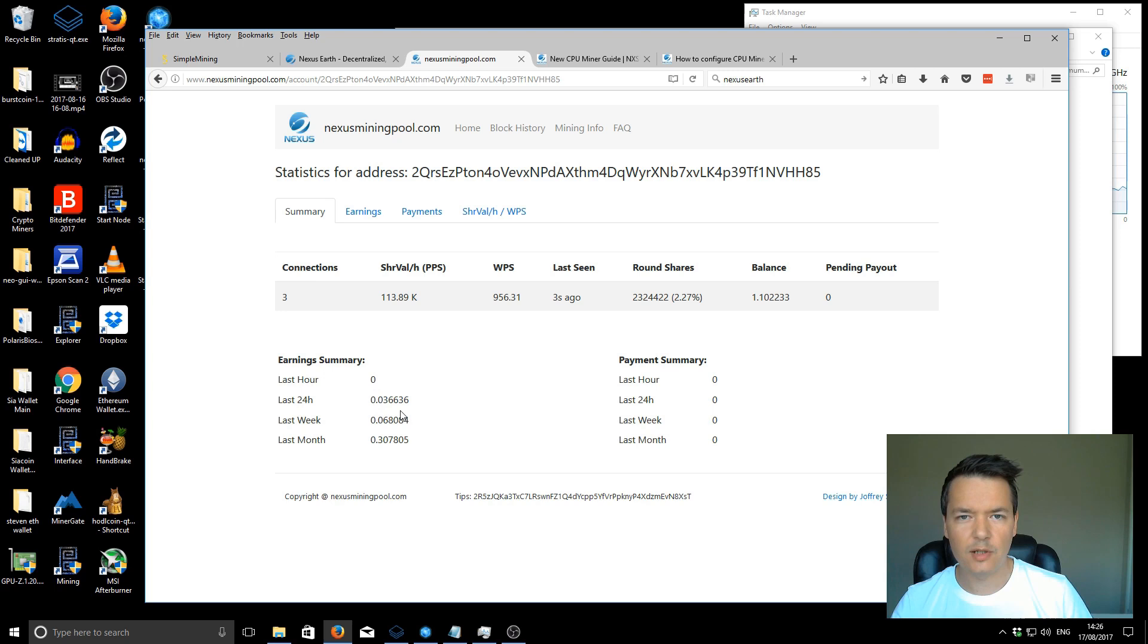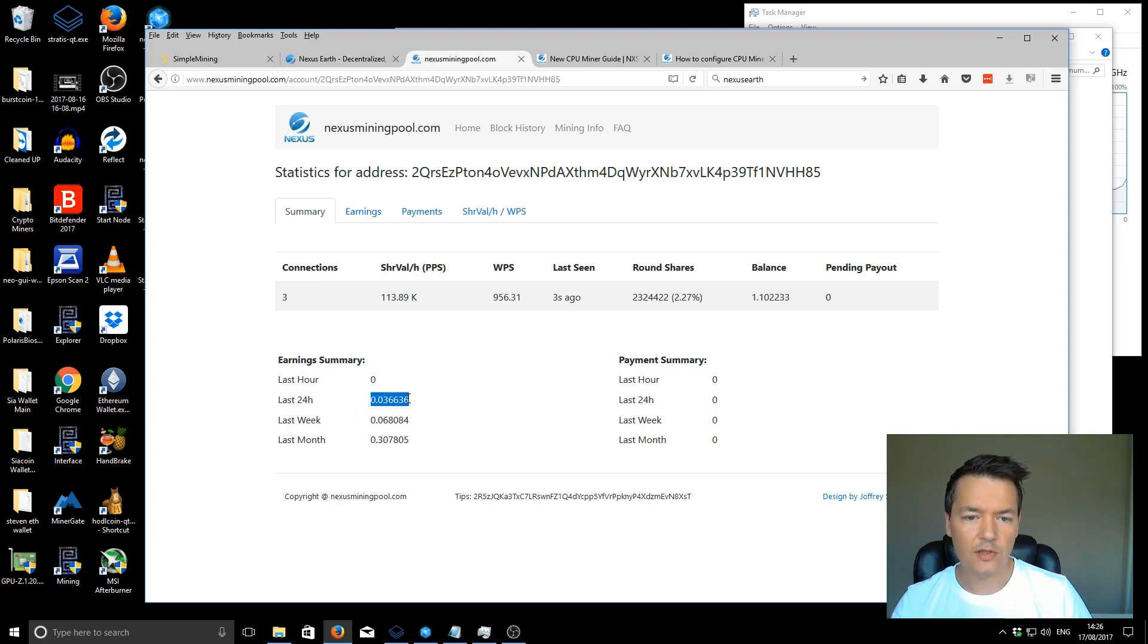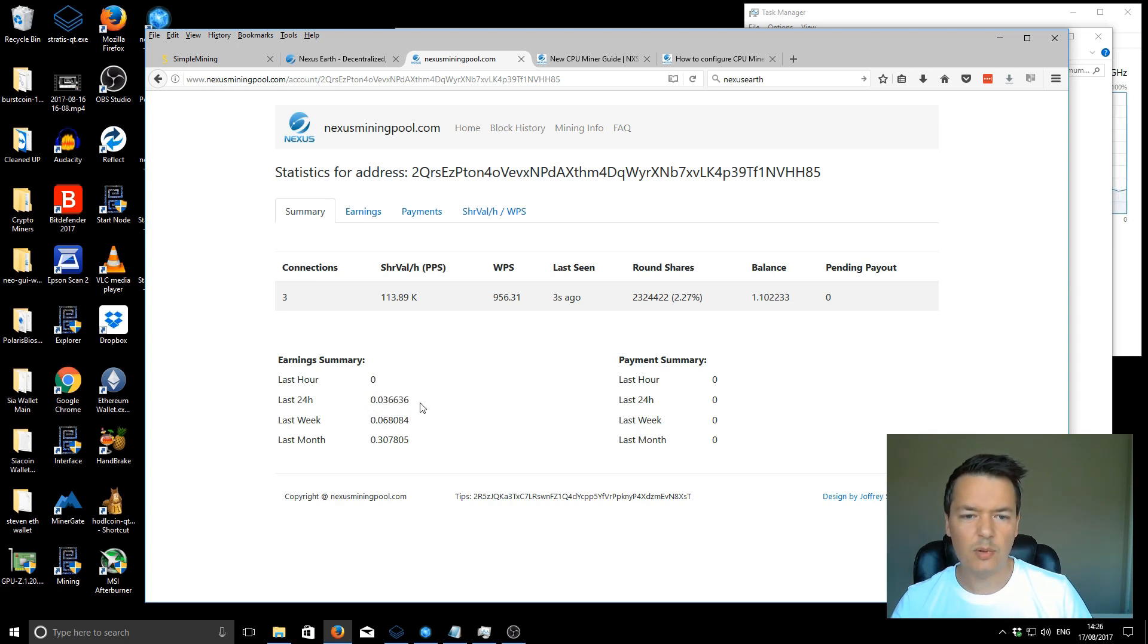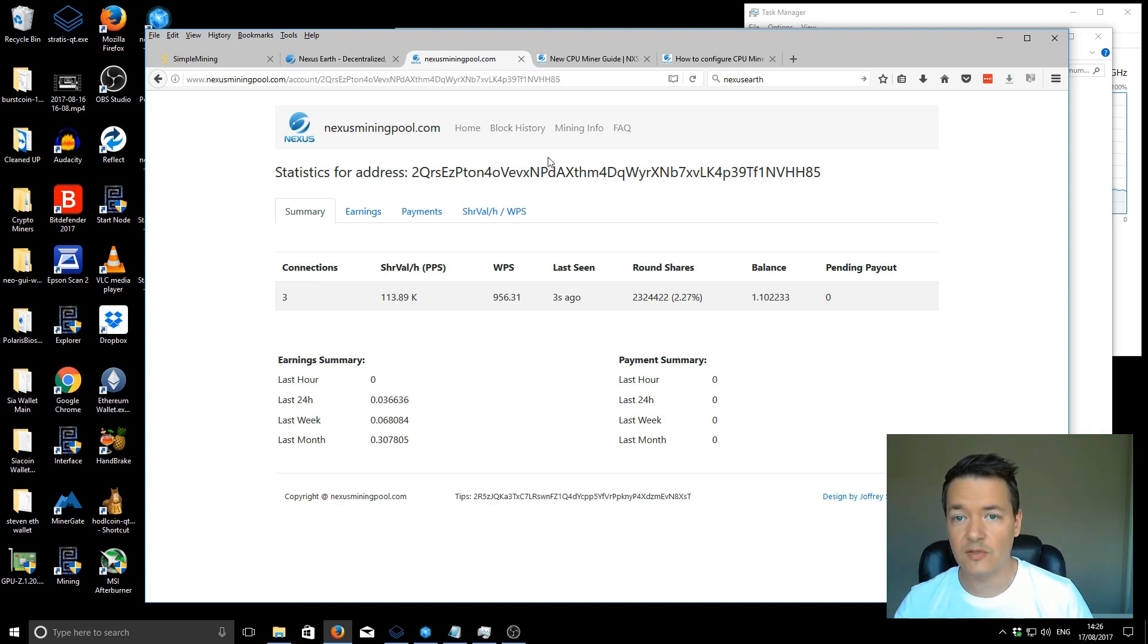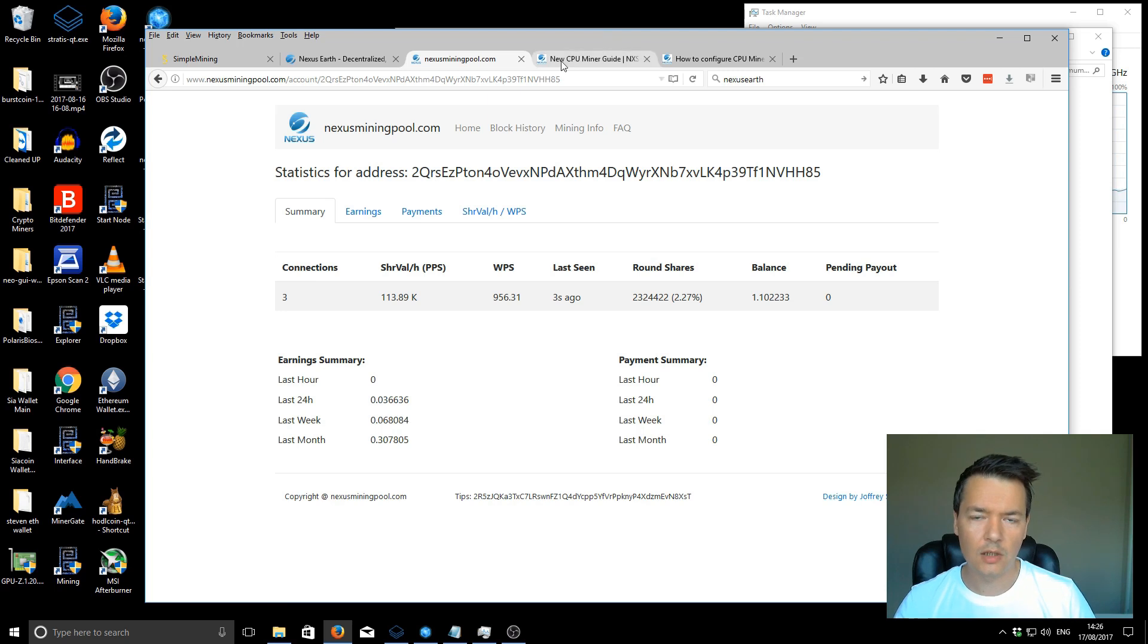I've only really been mining using this new miner for about 12 hours, and I was only using one computer. So I expect the earnings to increase significantly. I'll probably be earning roughly around about one tenth of a Nexus today. Not very much, but the power usage is also very low as well.